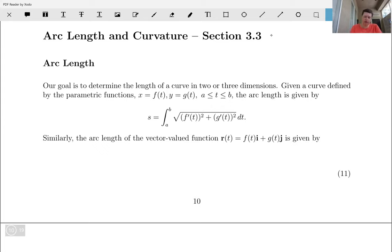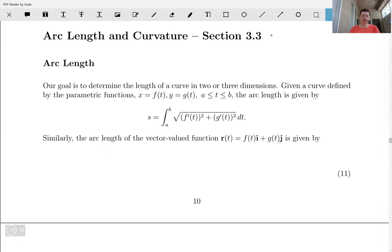Arc length — our goal is to determine the length of a curve in either two dimensions or three dimensions. So if we have a curve defined by parametric equations x equals f of t, y equals g of t, where t is between a and b including the endpoints, the arc length is given by the integral from a to b of the square root of f prime squared plus g prime squared. You probably saw this in Calc 2.